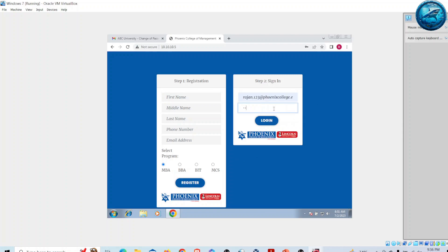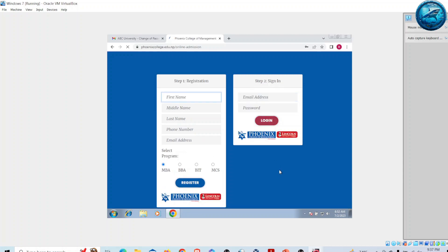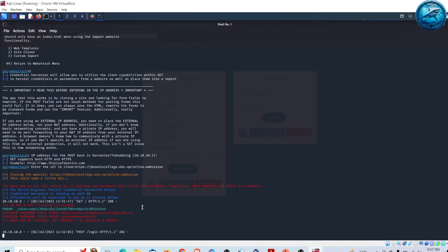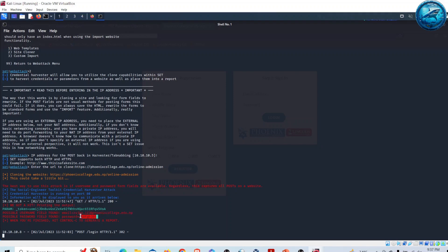If he logs in here with his credentials given by the college, he definitely cannot login, but the attacker machine will capture the password that was entered by the victim. The email is rajan123@phonicscollege.edu.np and the password is captured. We have successfully harvested the credentials of our victim.